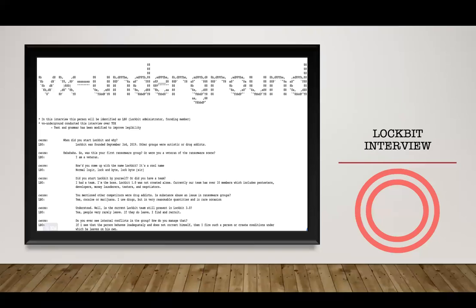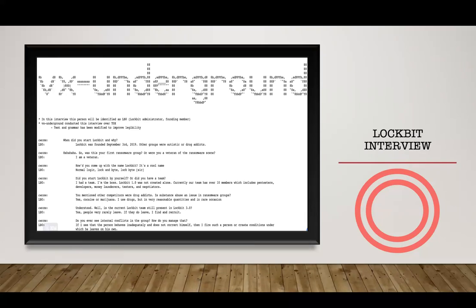Interestingly, just before this webinar I was talking to my research team — CLOP published more data leaks than LockBit this month, which was the first time that happened. When I asked how, the team told me LockBit is on vacation. It made sense. LBO stated that LockBit was founded September 3rd, 2019 due to dissatisfaction with other groups. He described himself as a veteran of the ransomware scene.